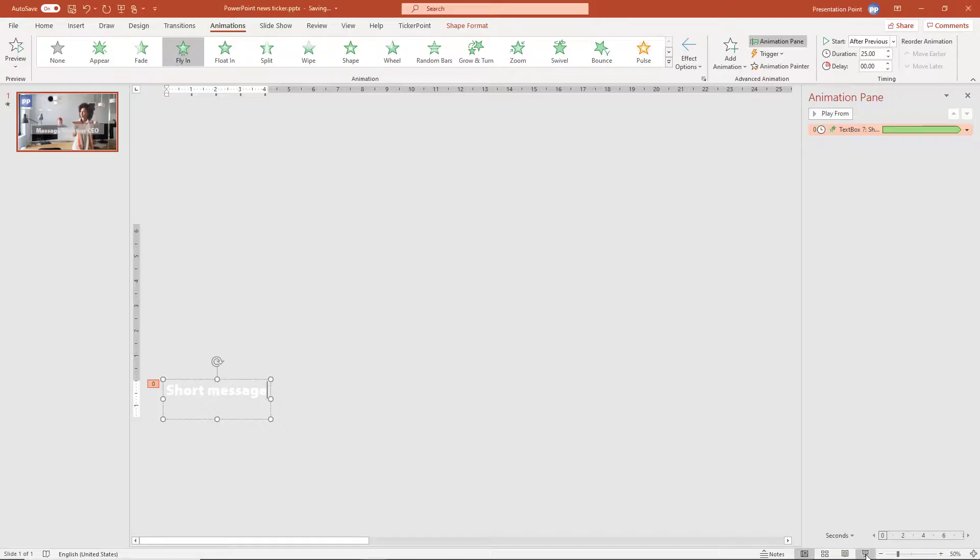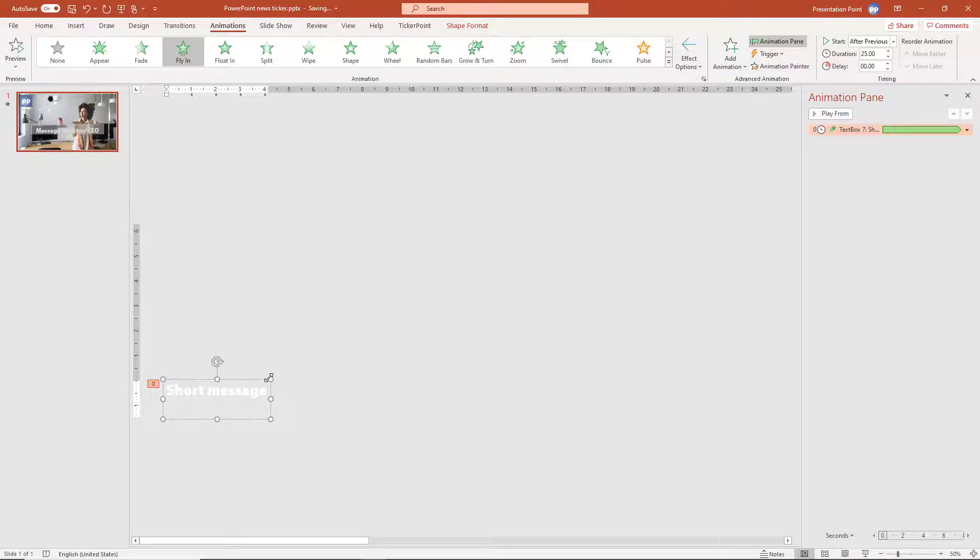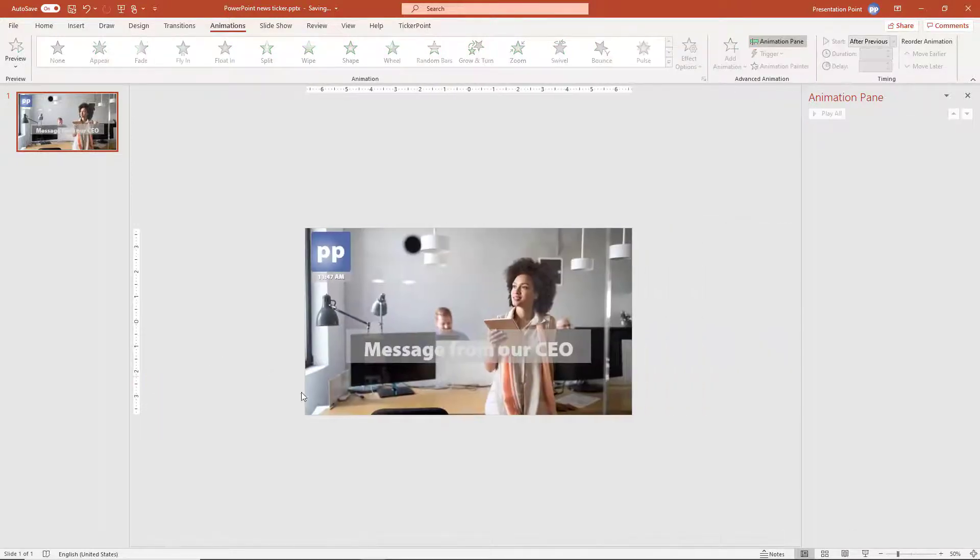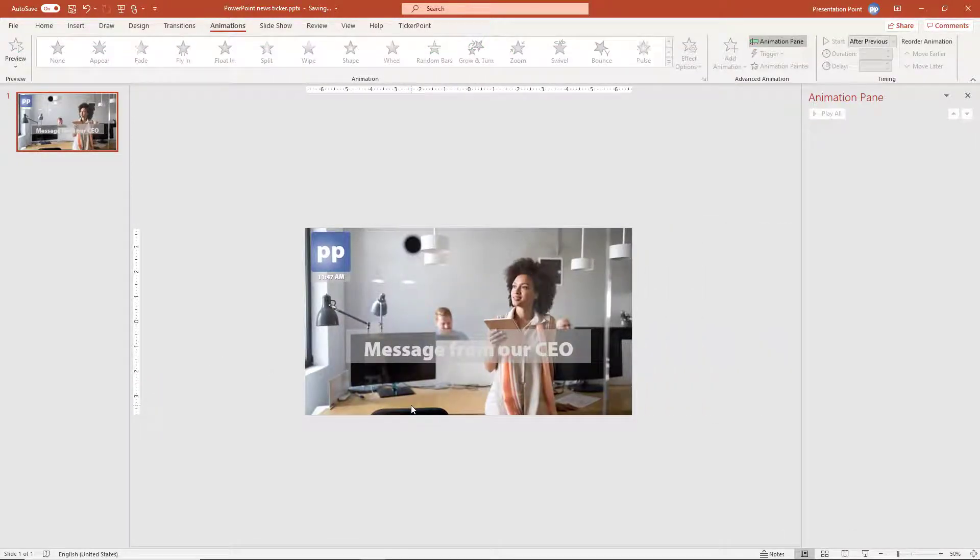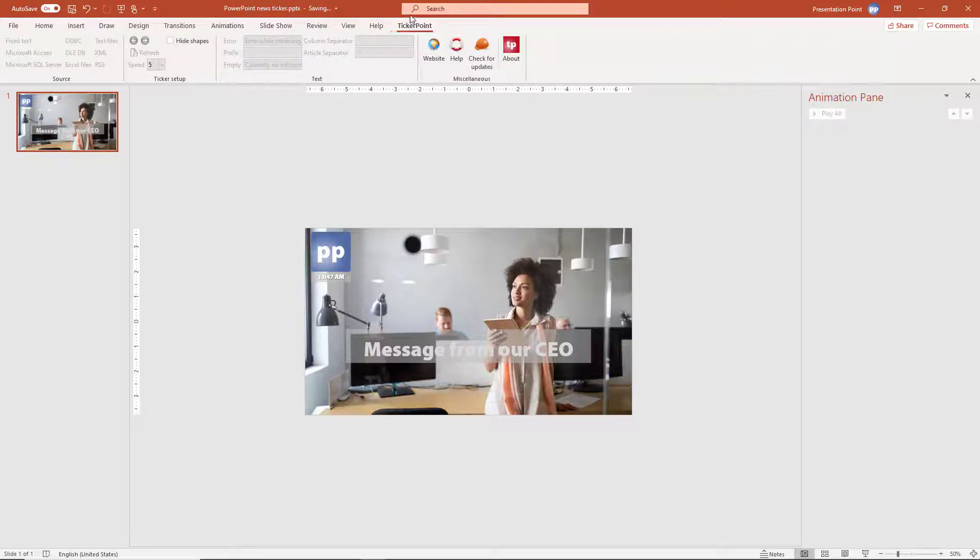Also the text is static. So whenever you have a new message for the audience, you will have to update the text box. There is a more elegant way. Let me show you. I'm deleting this text box here. It's commercial, but we have a presentation point, we have a ticker point plugin for PowerPoint that you can use to display dynamic news tickers.